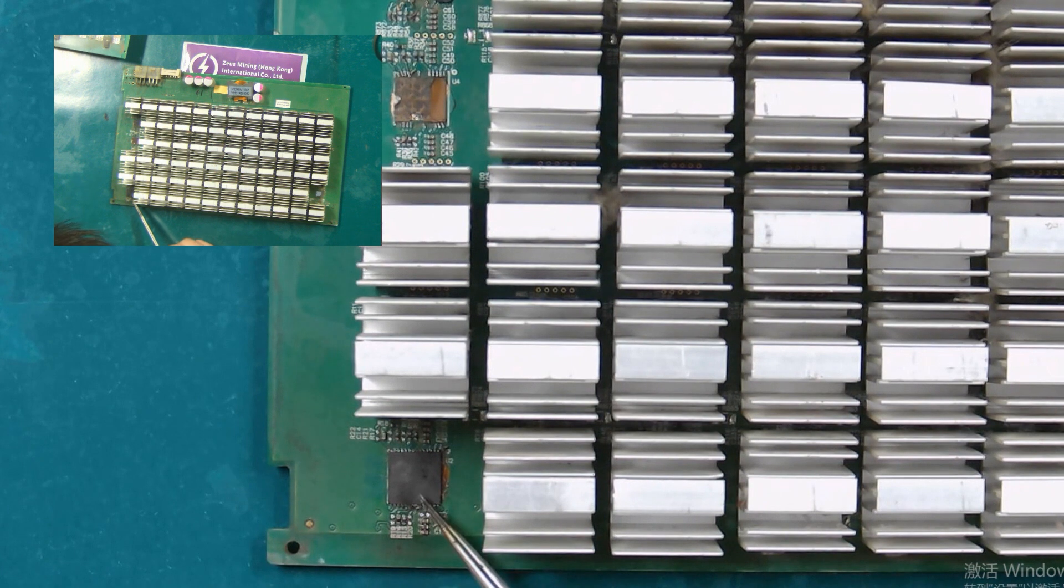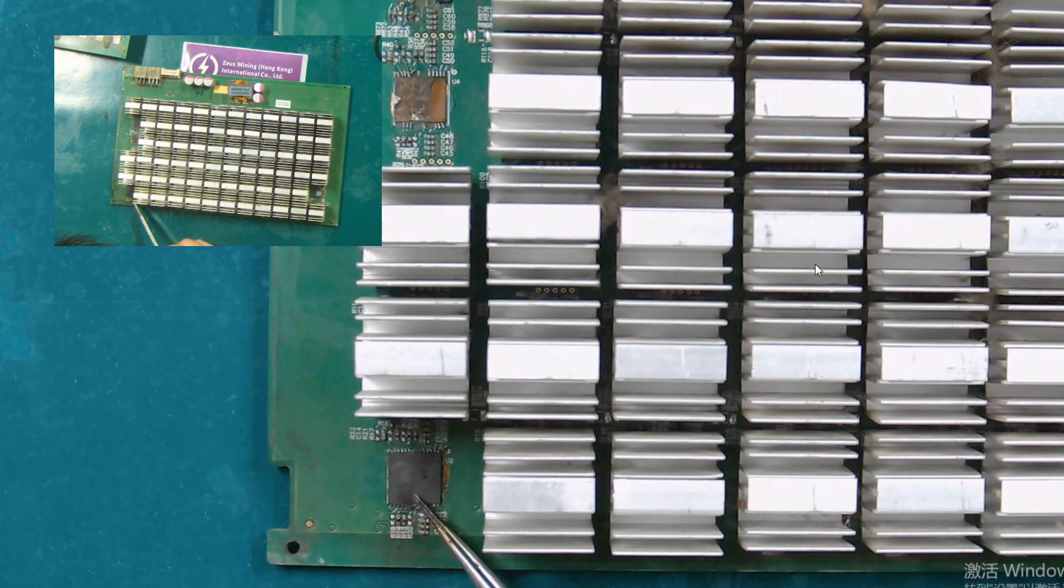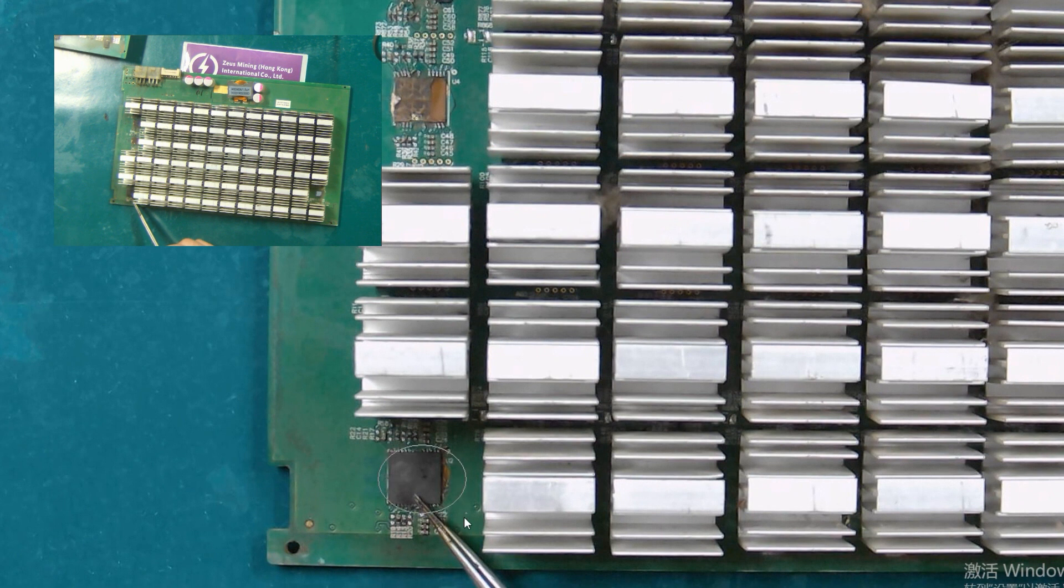Let's look at this chip. It is an ASIC chip. If this chip is damaged, the hash board will have low hash rate or zero hash rate.